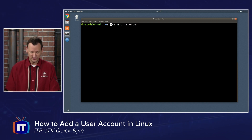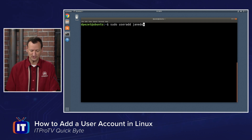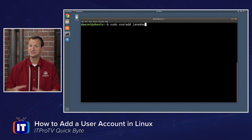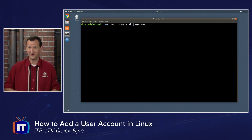Now, I do need to be an administrator to add this, so I'm going to add sudo to the beginning of it: sudo useradd Jane Doe. If I press enter, that's going to create her account.